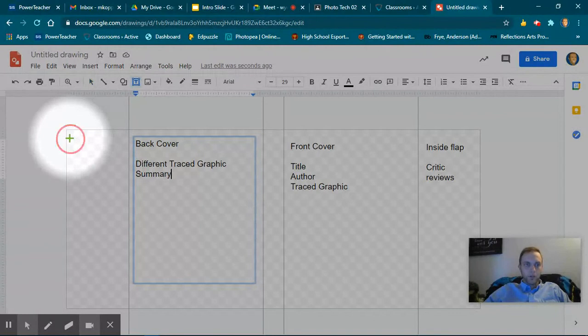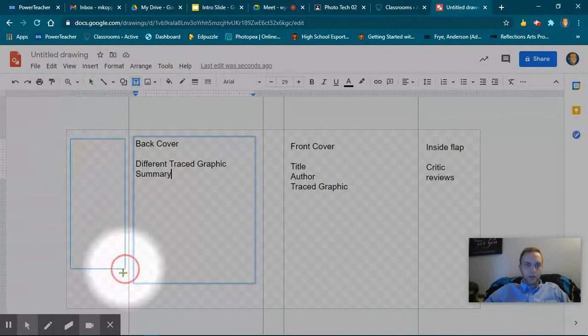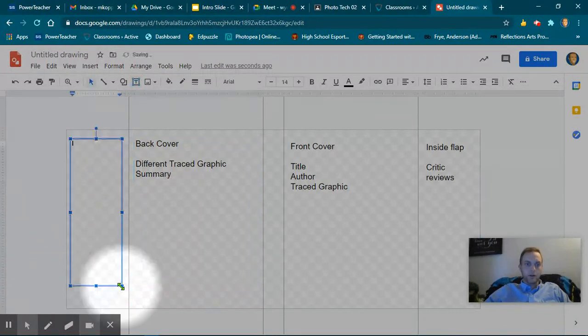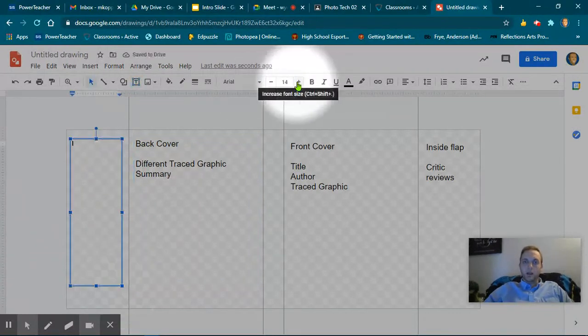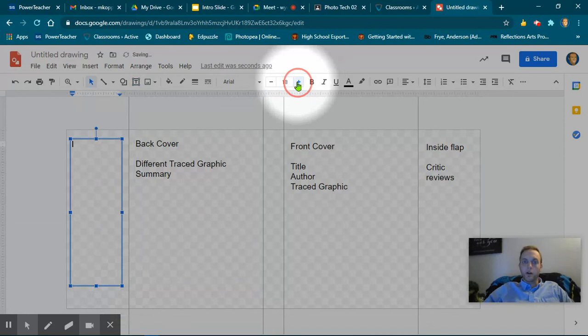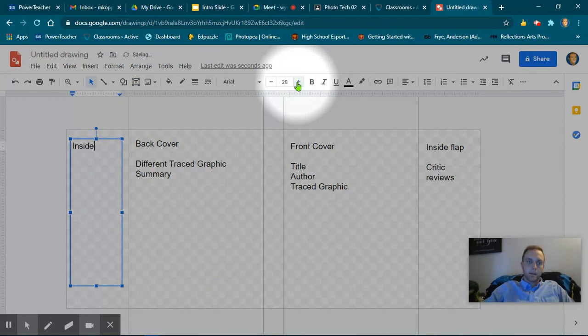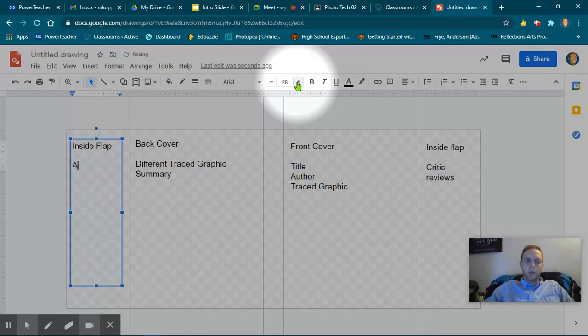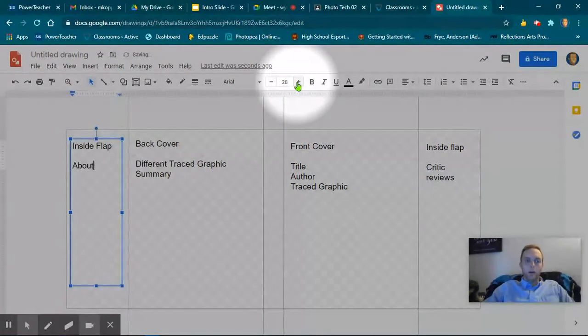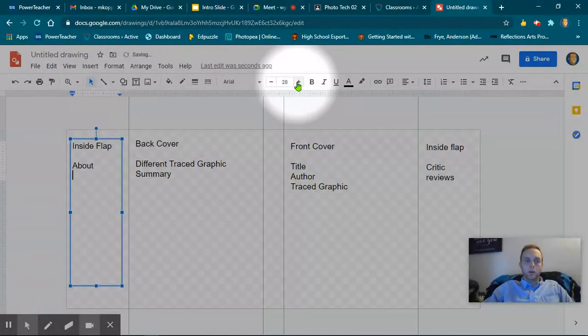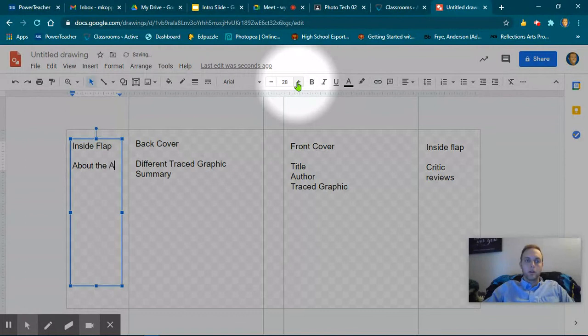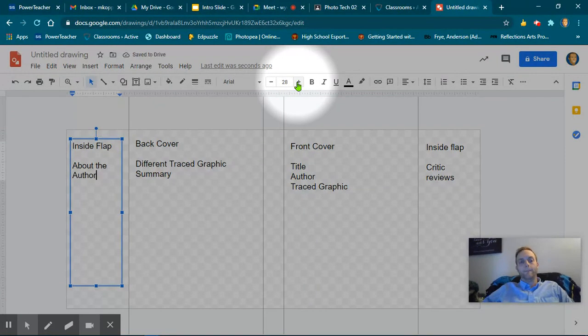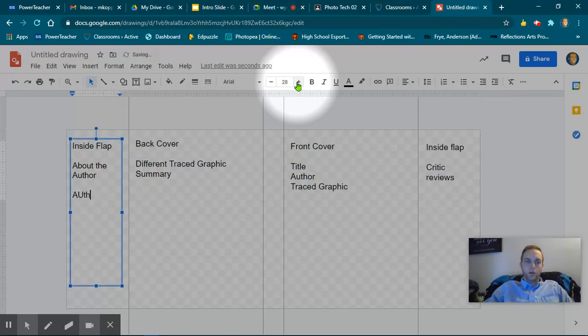Another text box here. This is going to be the another inside flap, and this should be About the Author and Authors Photo.